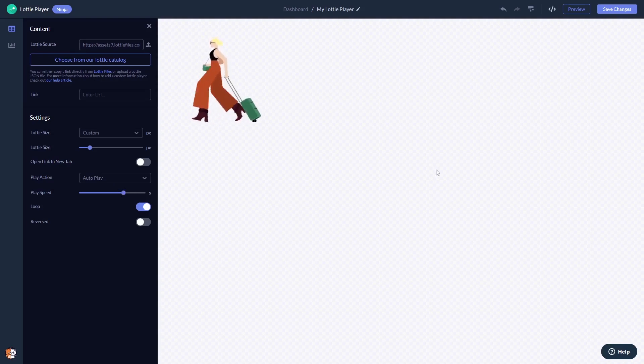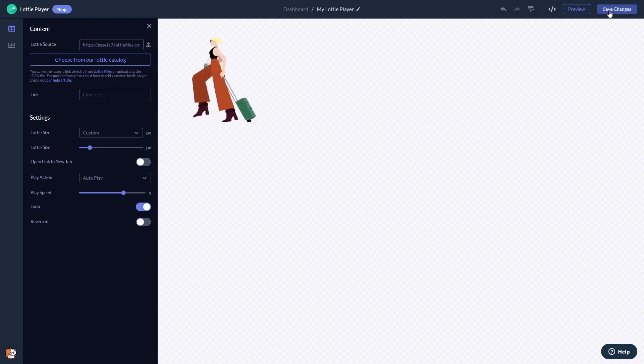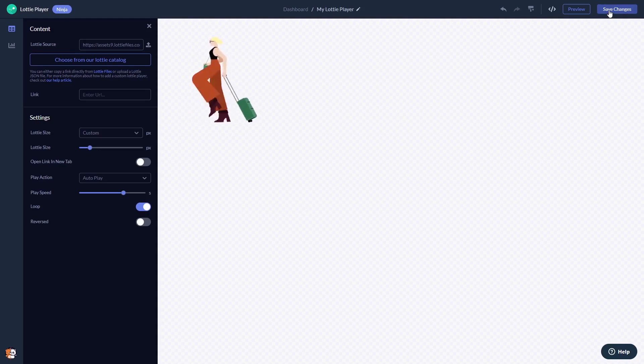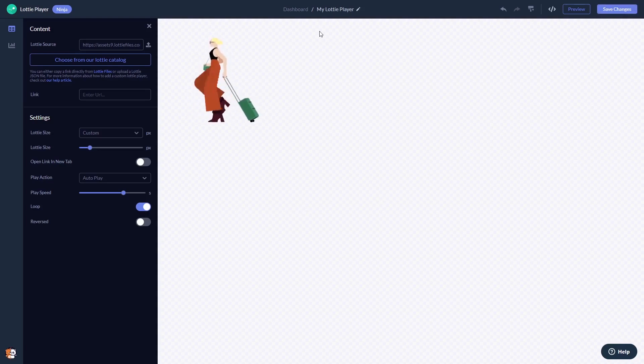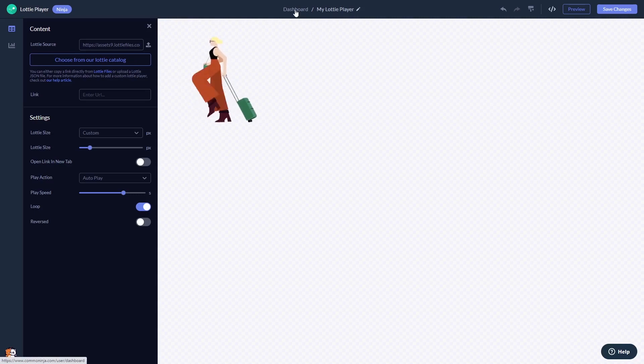When you're done, click the Save Changes button to save your work. If you don't have an account on Common Ninja yet, you'll have to register first. When you're ready to add the Lottie Player to your website, go back to the dashboard.